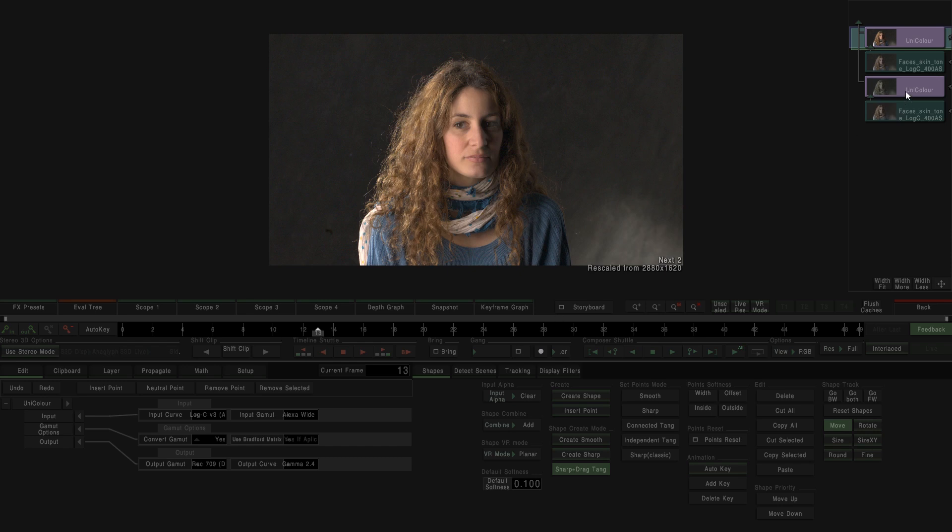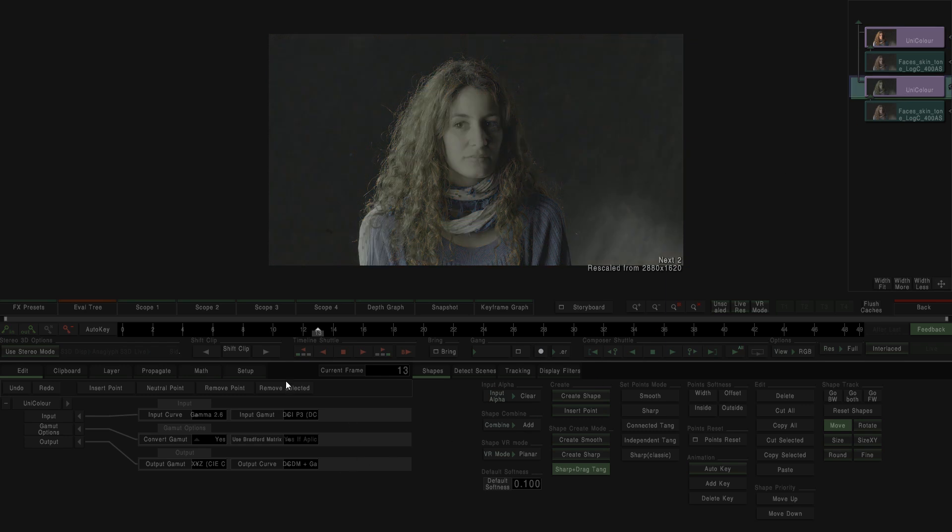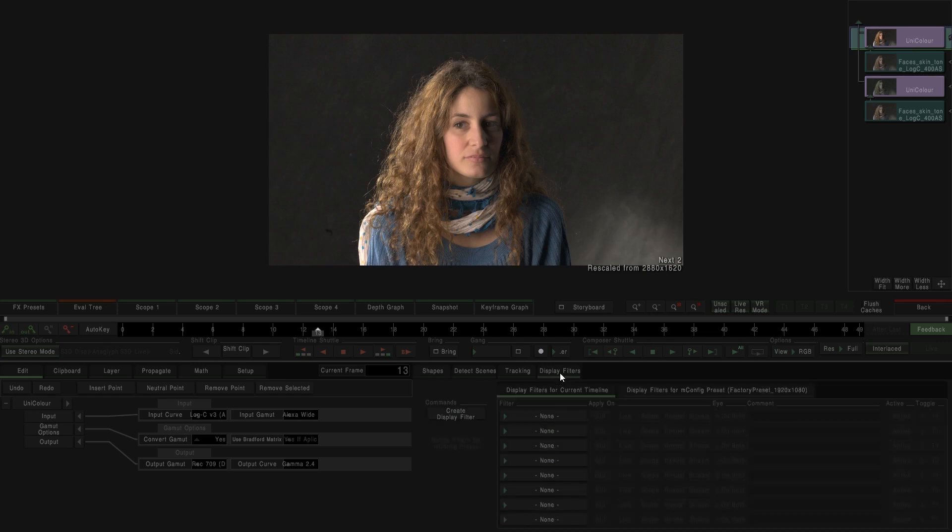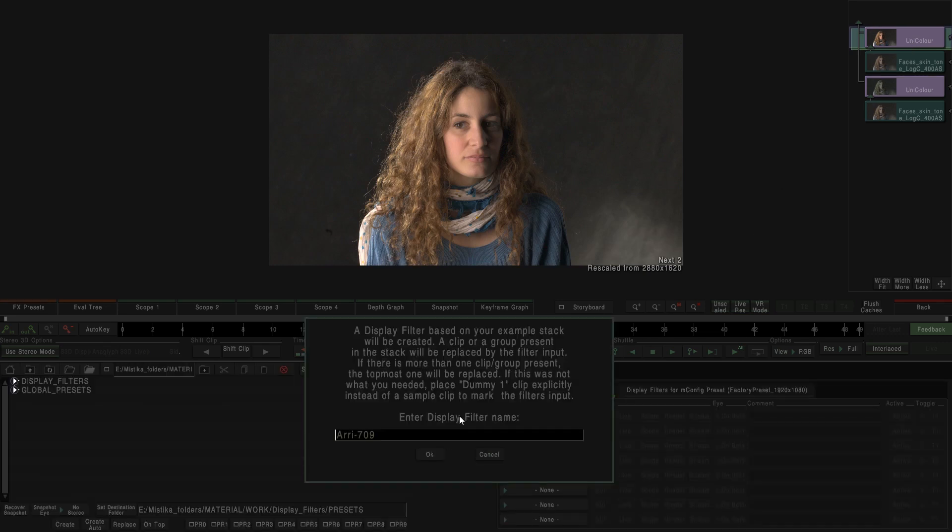For example, as an alternative, we can create a color conversion for DCP, transforming from P3 to XYZ. In both cases all we have to do is double click over the top effect, go to display filter, and create display filter. Here we can write the name of the display filter and save it.